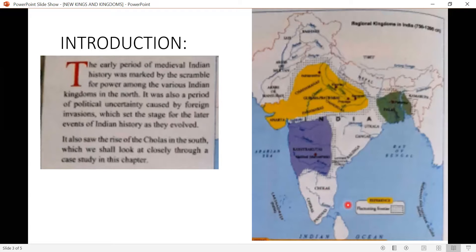These three kingdoms — Cheras, Cholas, and Pandyas — come in the south region of India and have different case studies that we will learn in further chapters. There is still a lot to study before that. After the introduction, we are going to cover the Tripartite Struggle, then the Gurjara-Pratiharas, then the Palas, Rashtrakutas, and many other things including the Turkish invaders.